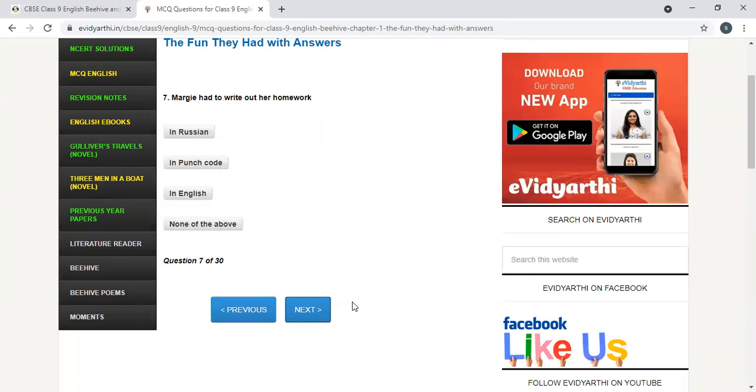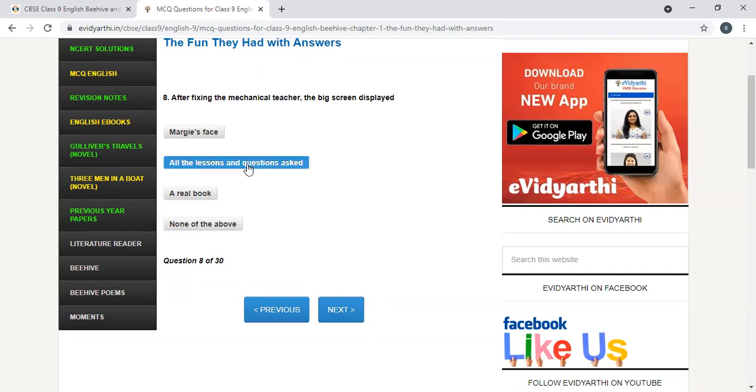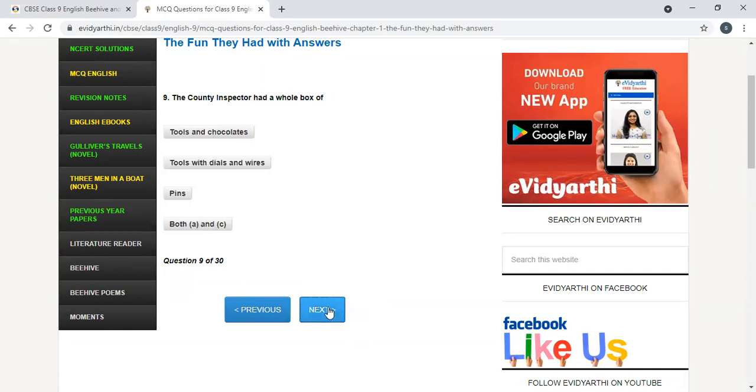Margie had to write out her homework in Russian language, in punch code, in English, or none? Yes, punch code is the answer. After fixing the mechanical teacher, the big screen displayed all the lessons and questions asked.